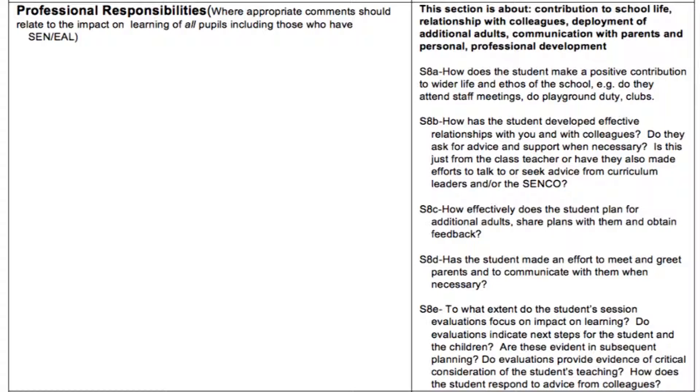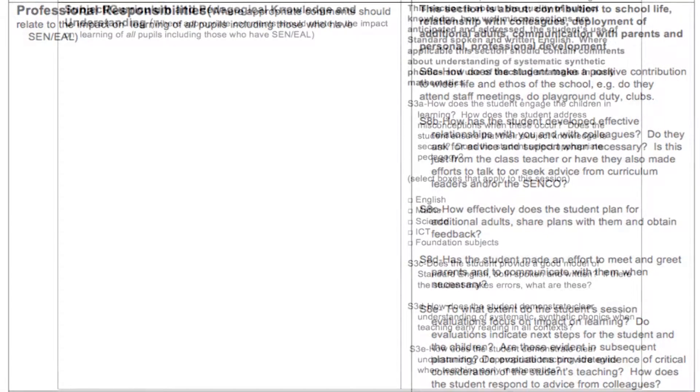But the students do need feedback on the ROLO of this in order to evidence the standards. The standards down the right hand column include prompt questions to support your comments. Your comments need to identify strengths and development points within each area being focused upon.